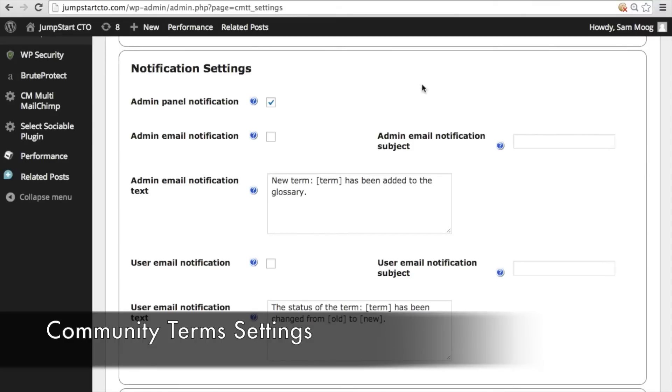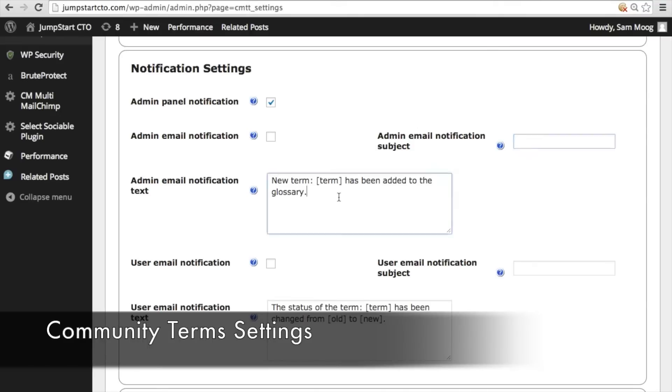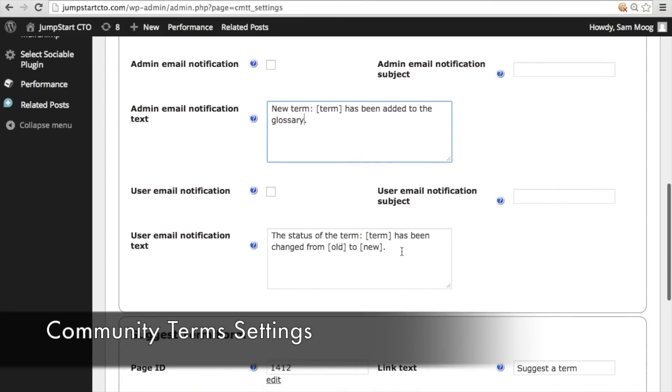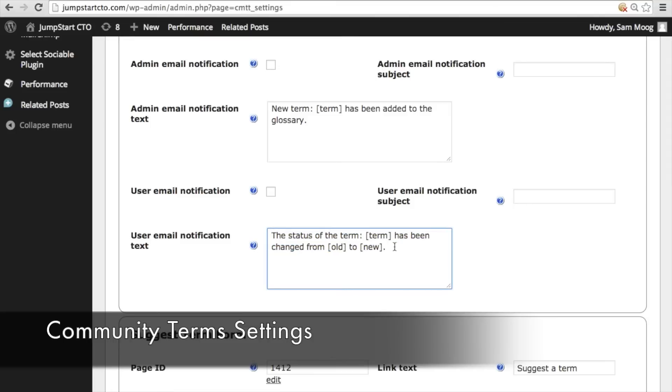You can either have your admin receive notification in their dashboard or by email and you can also customize how that email is going to be titled and the text of that email that the admin receives and the same for the user so that they know the status of the term that they have suggested whether it has been published or not.